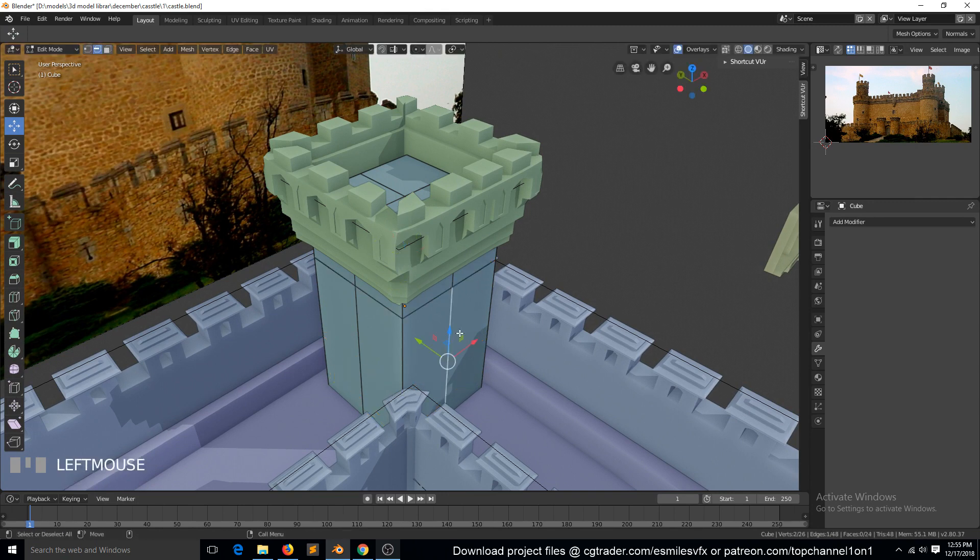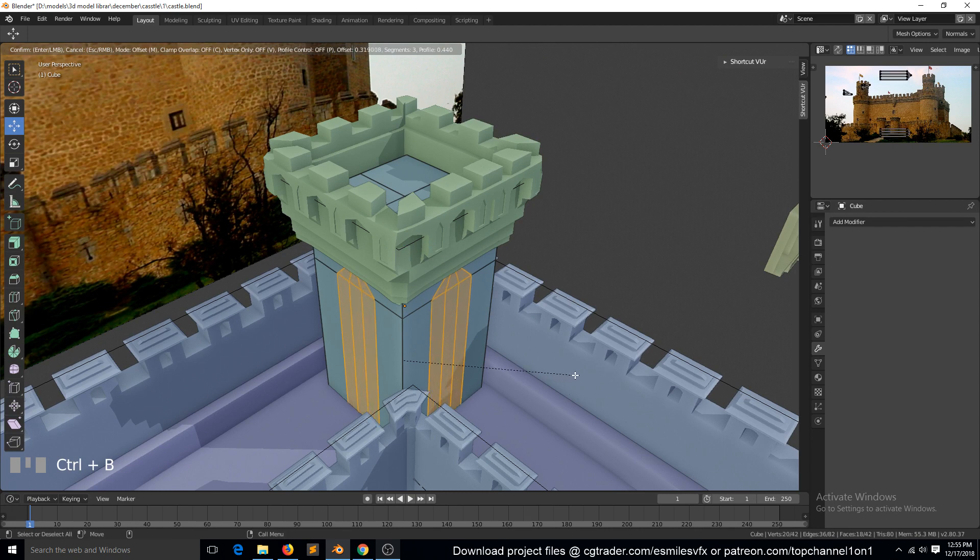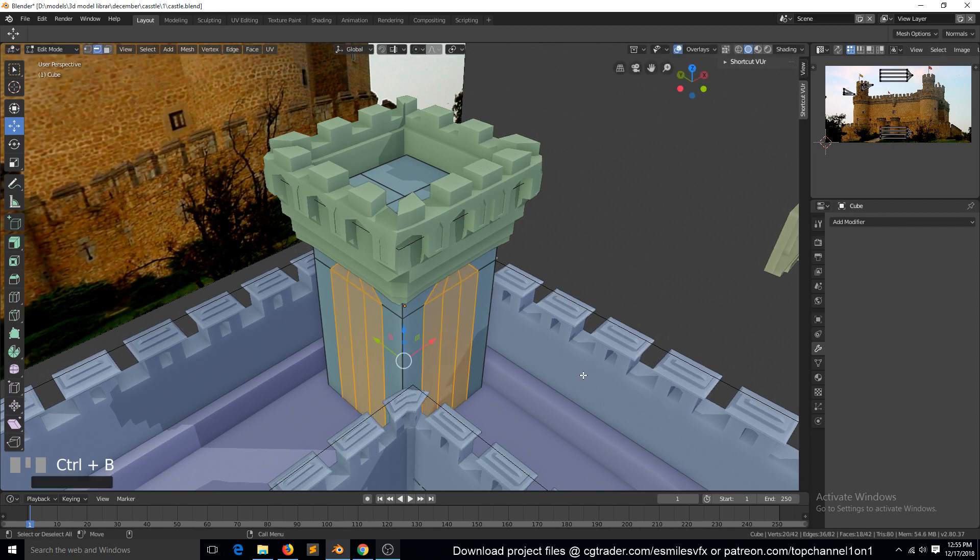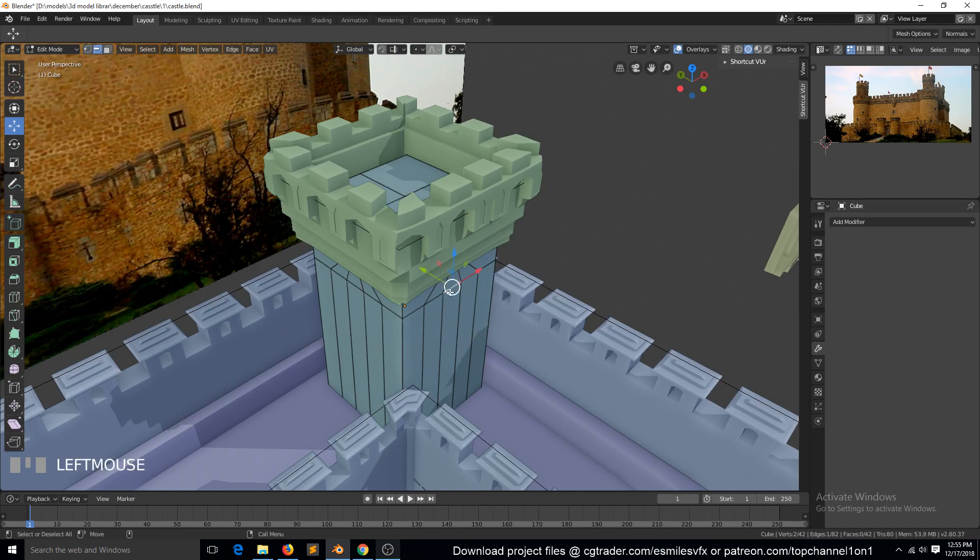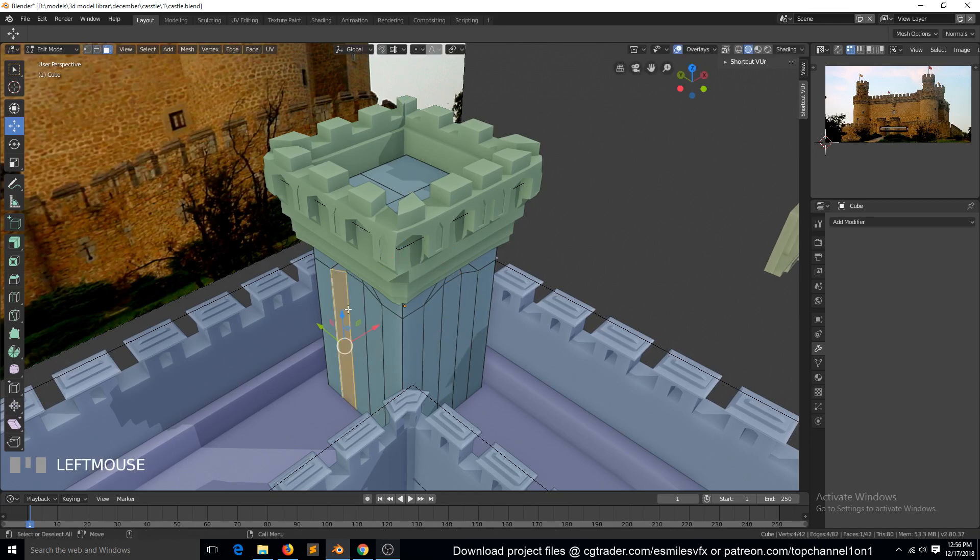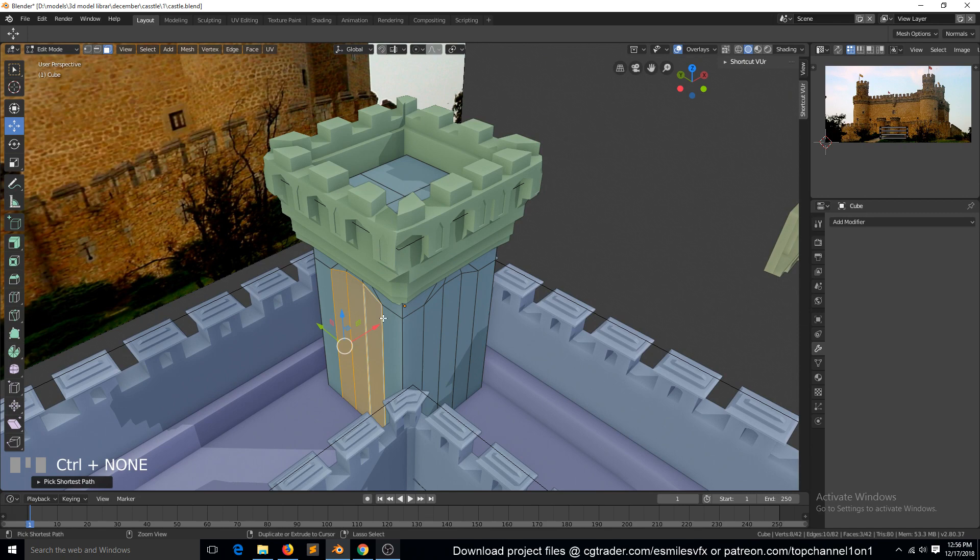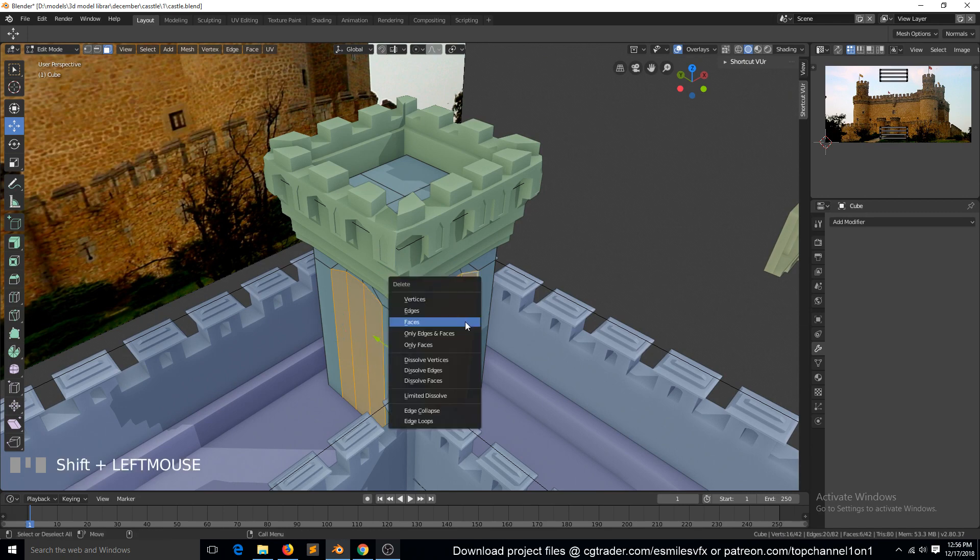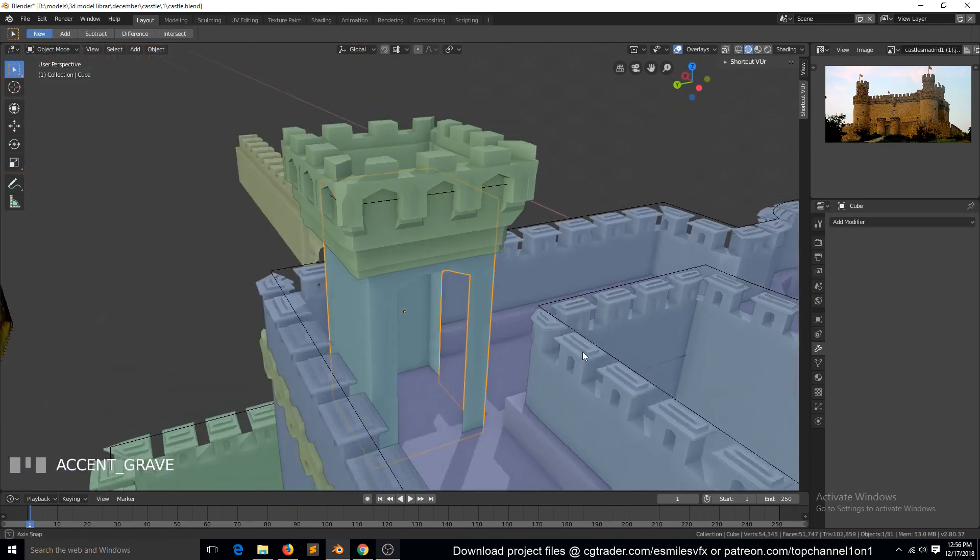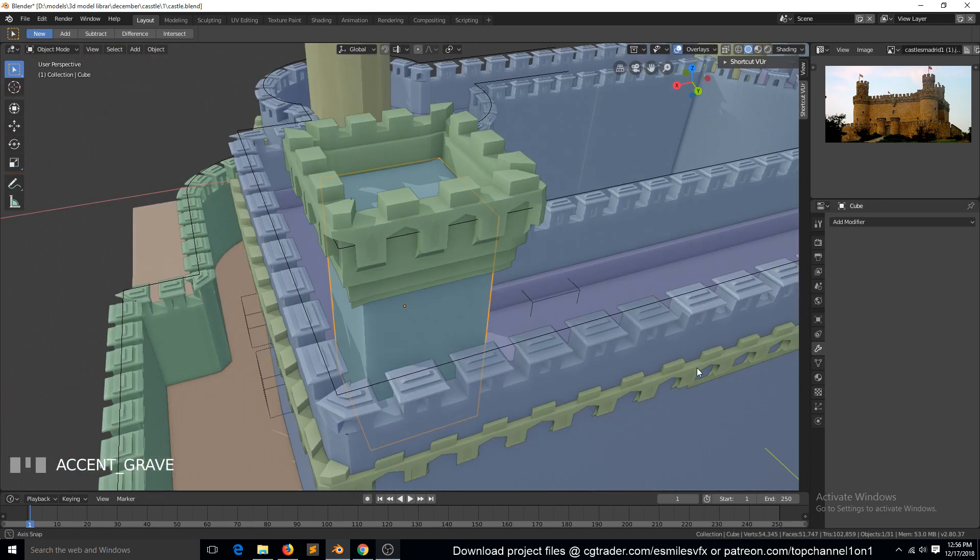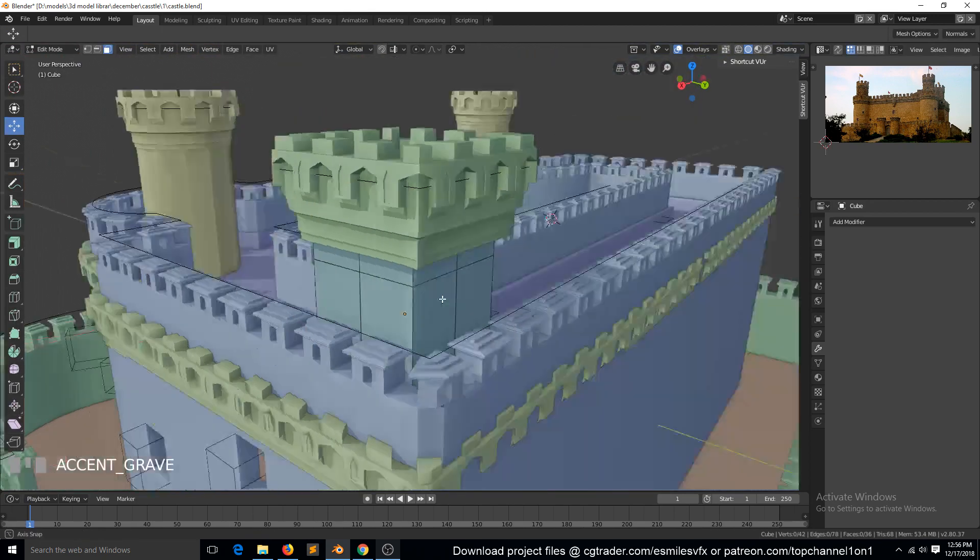You can bevel these - Control+B - and then select these edges, select these...